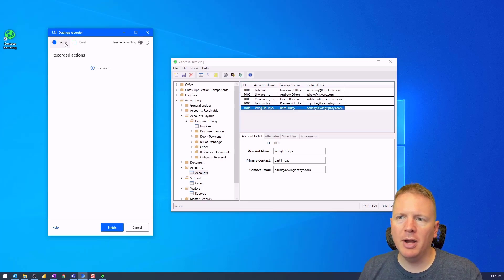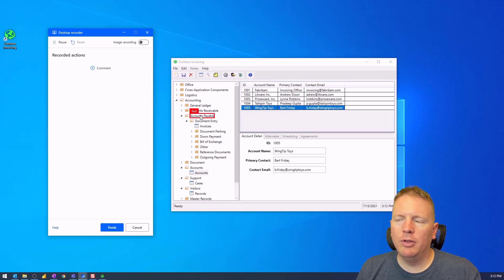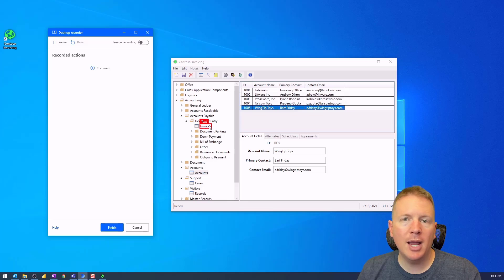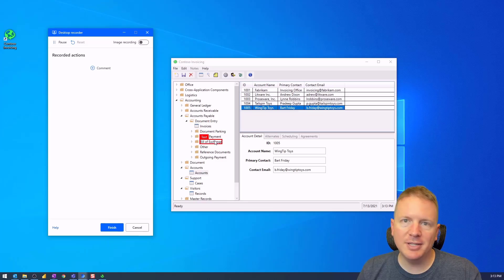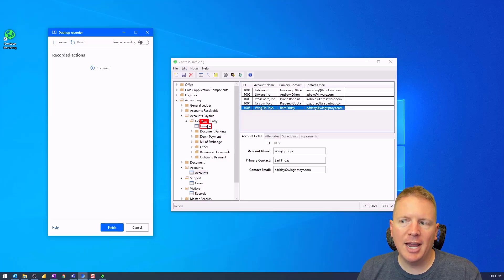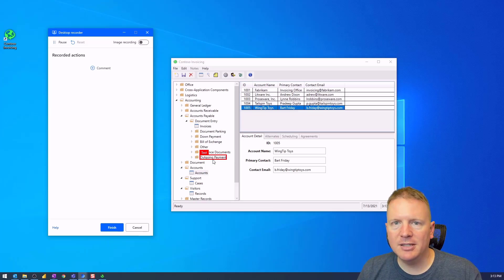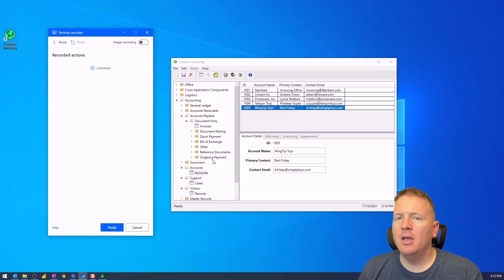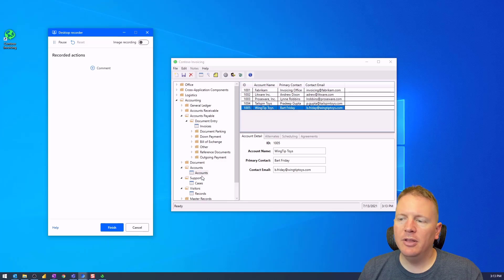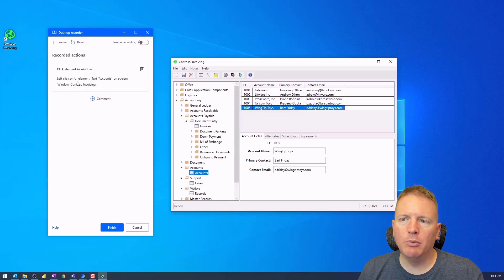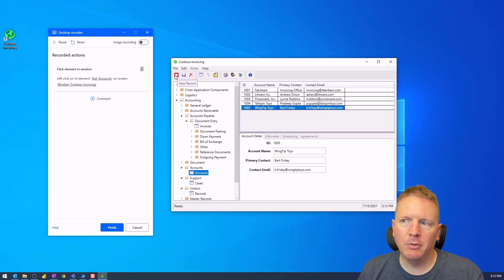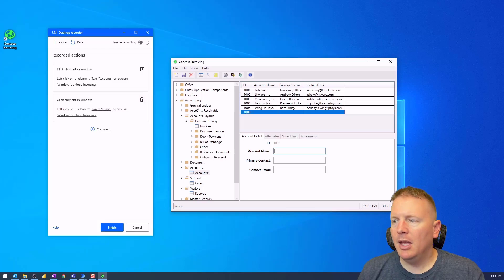When you hit Record, watch for the red rectangle that appears above different UI elements on screen. If you don't see that red rectangle, close the Desktop Recorder and launch it again — I've had cases where it doesn't appear right away. Now we want to add a new account, so I'll select the Accounts option in the application — you can see it recorded that in the UI element capture — then I'll select the New Record button, which also gets recorded.